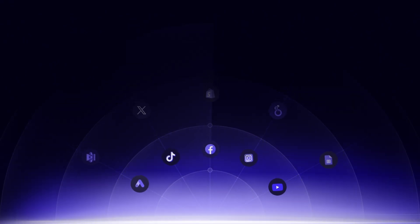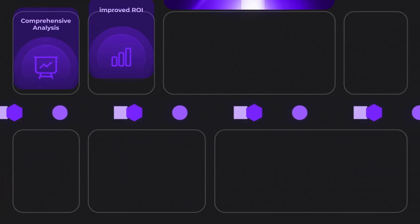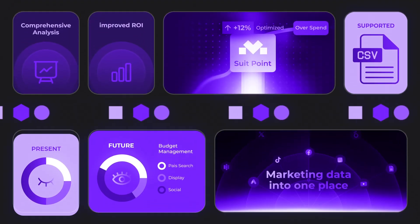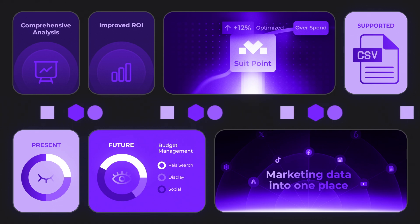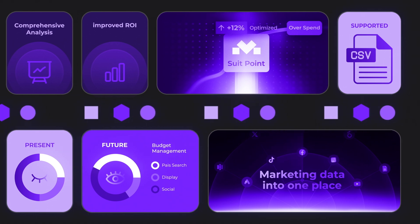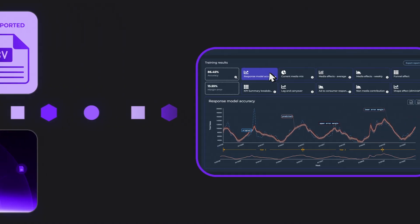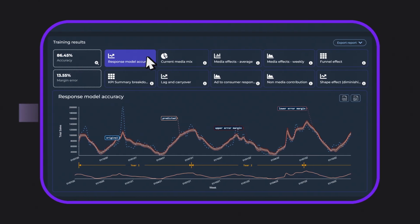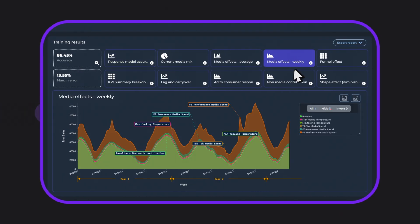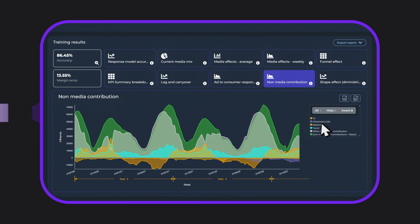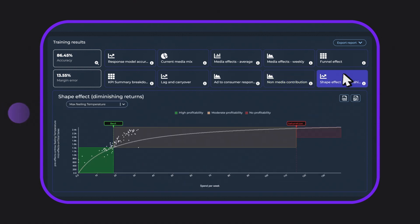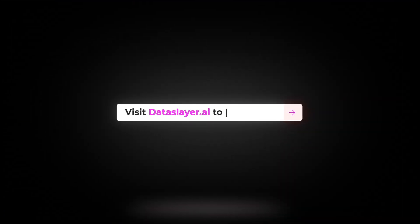Take control of your marketing mix today with Morpheus by Data Slayer AI. Optimize your strategy, save time, and make data-driven decisions like never before. Visit DataSlayer.AI to learn more.